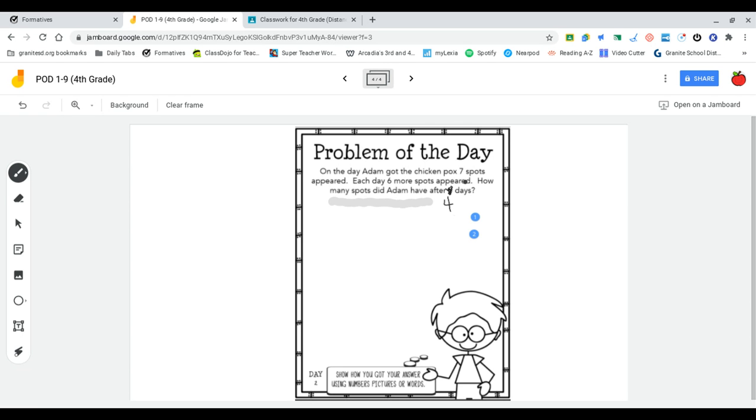I'm going to start by also checking that at the first day he didn't have six spots. He had seven, but then after that he only gets six more each. So these numbers are a little bit different. So I have a couple different strategies I could use.